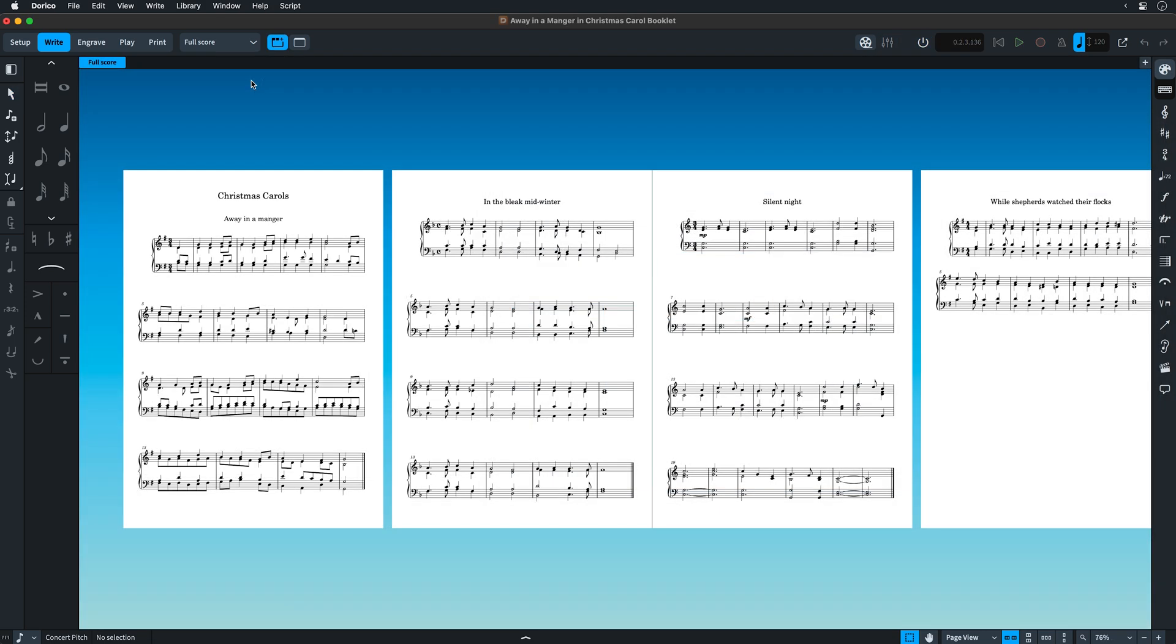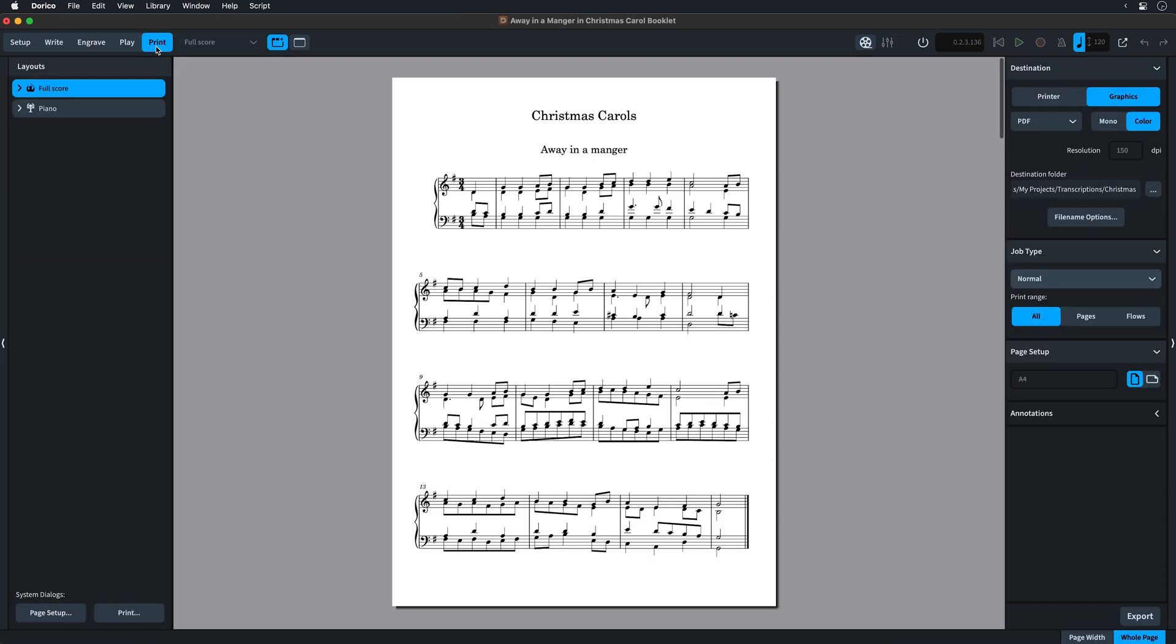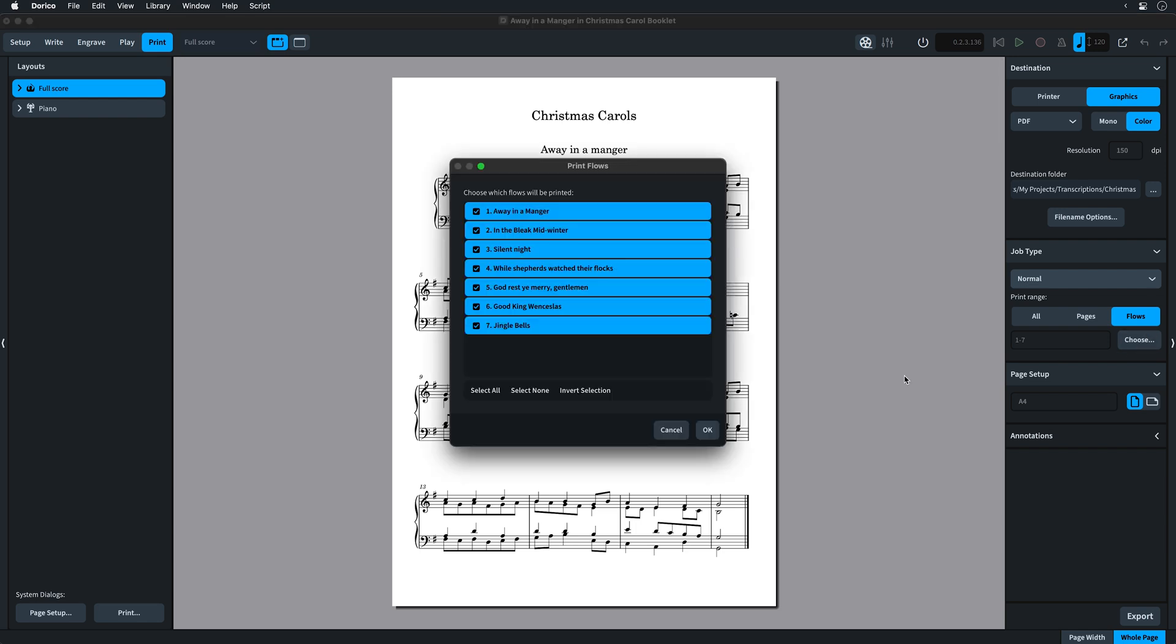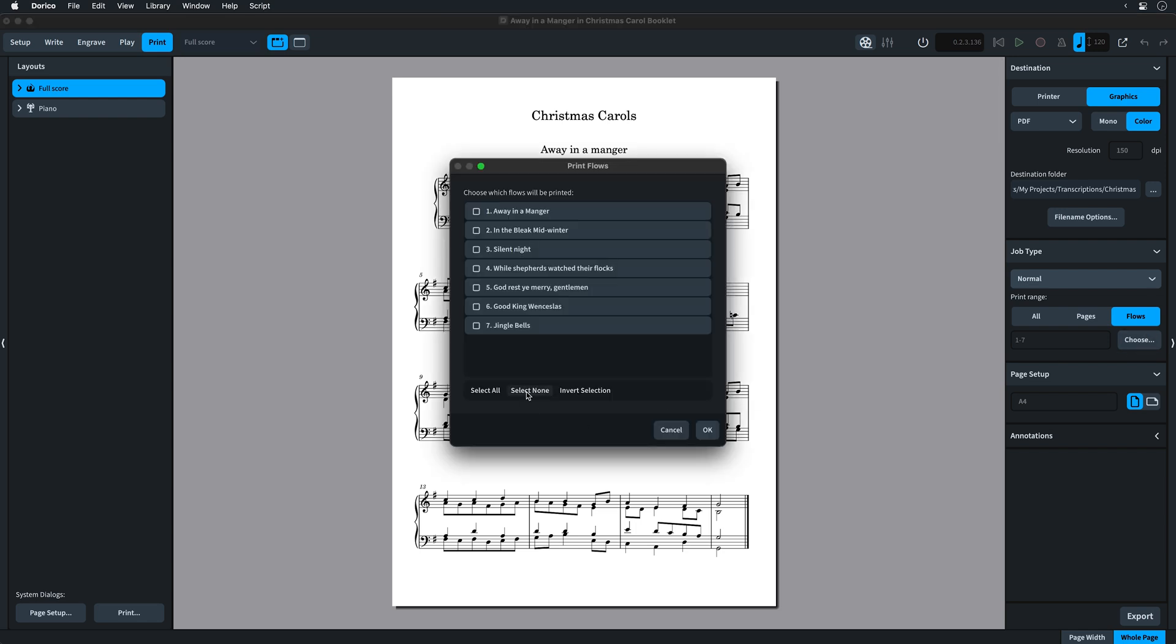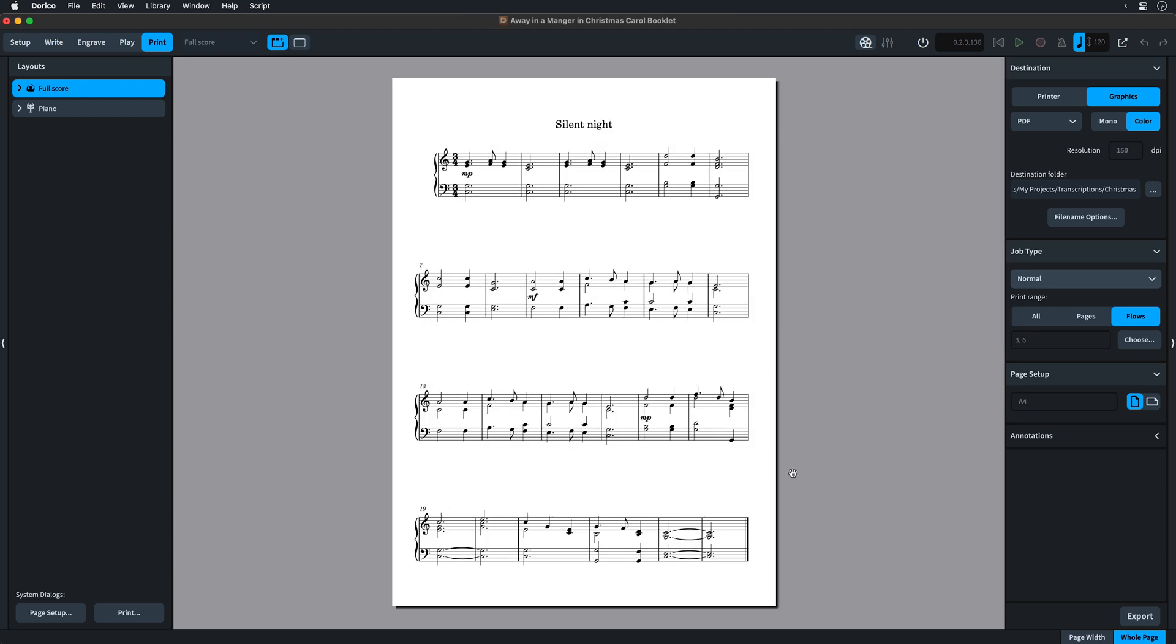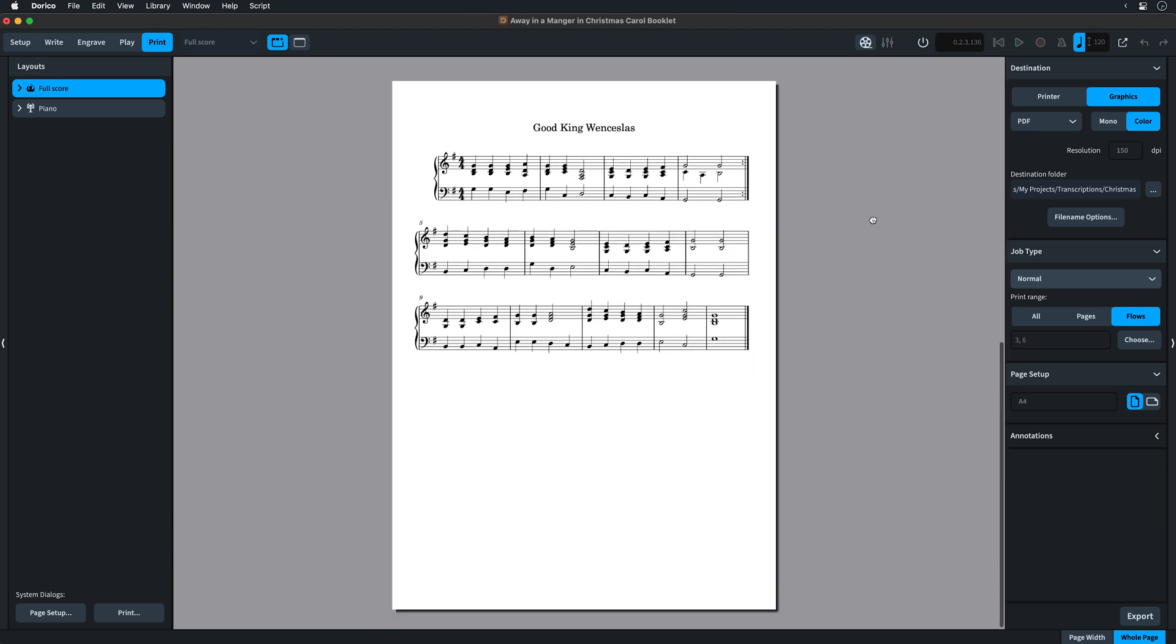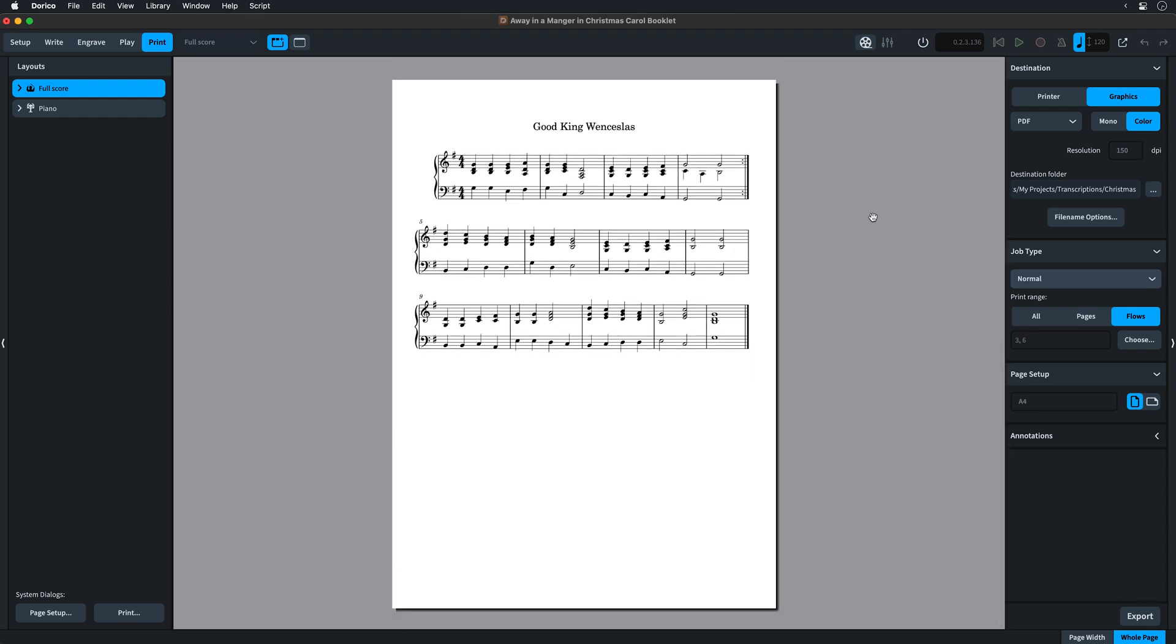It's always been possible to print a range of pages for each layout in Dorico, but sometimes it's useful to be able to print just the pages that correspond to one or more specific flows. This is now possible in print mode by selecting the print range of flows and then setting which flows you would like to print.